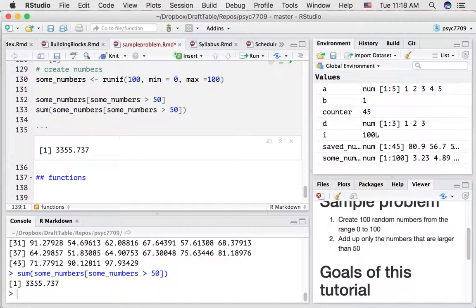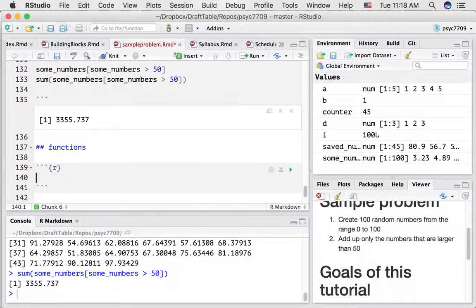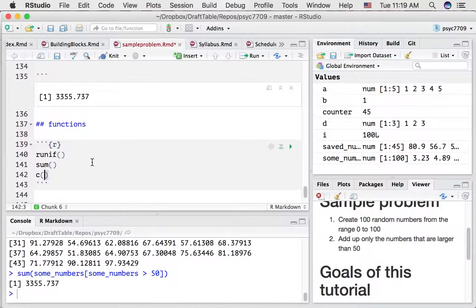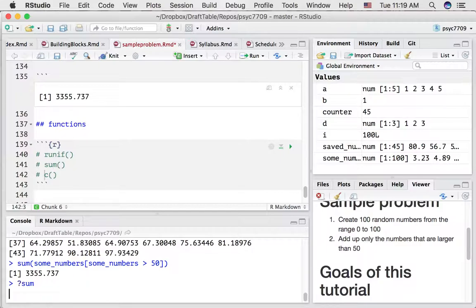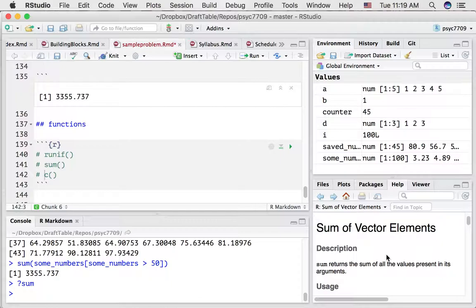Now I want to introduce a slightly more advanced topic: the use of functions in R. We've come across a few different functions in this tutorial — runif, sum, and c (combine). These are all intrinsic functions. You can look them up by typing a question mark and the name to see the help file. R comes with a lot of intrinsic functions and we'll learn more as we progress. Functions take an input, do something, and return an output in general — and you can write your own functions in R.